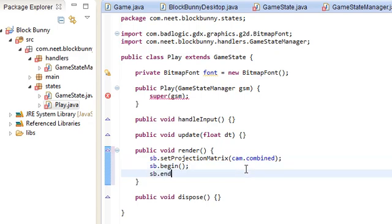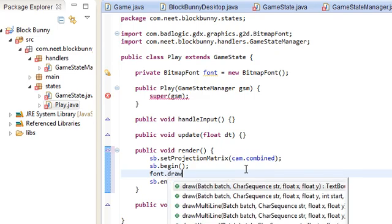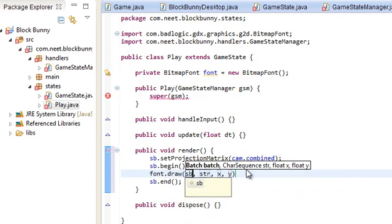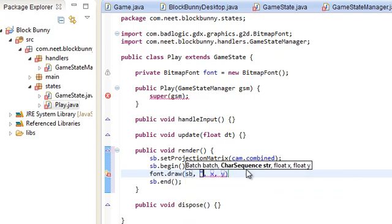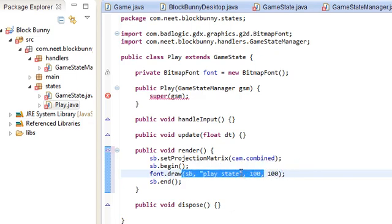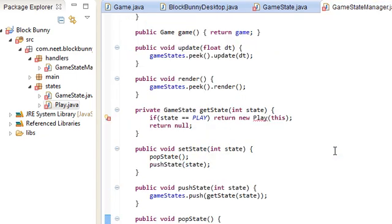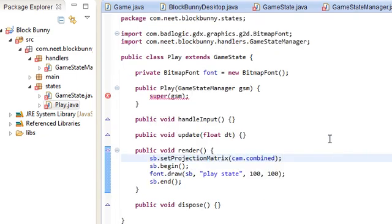Or, do I do sb.begin when drawing fonts? I think so. Font.draw sb. And just do play state. 100, 100. So, this should come up onto the screen. Just a play state string. Once we actually get to use it. What's going on here? SuperGSM is not working.